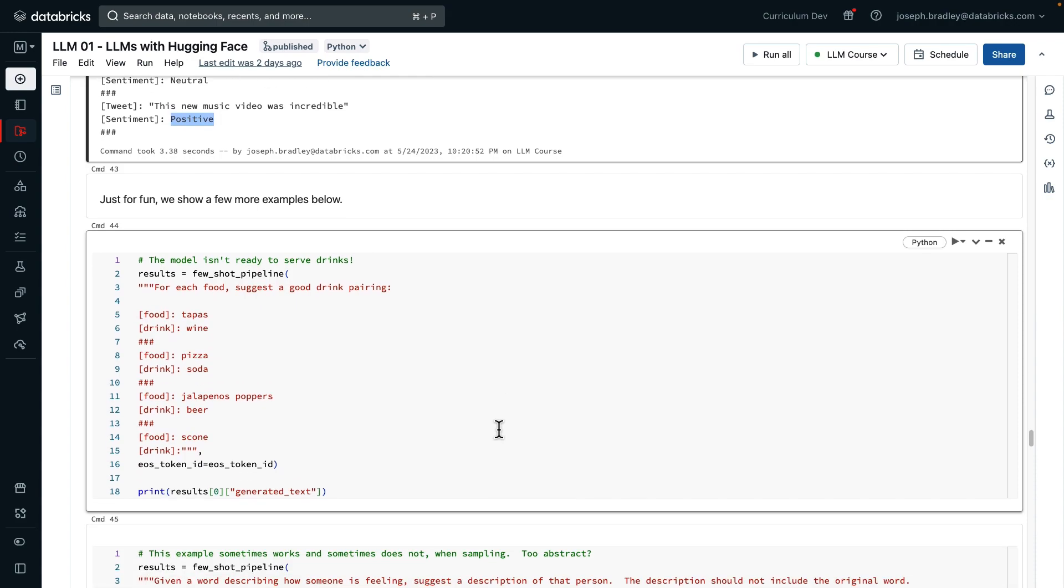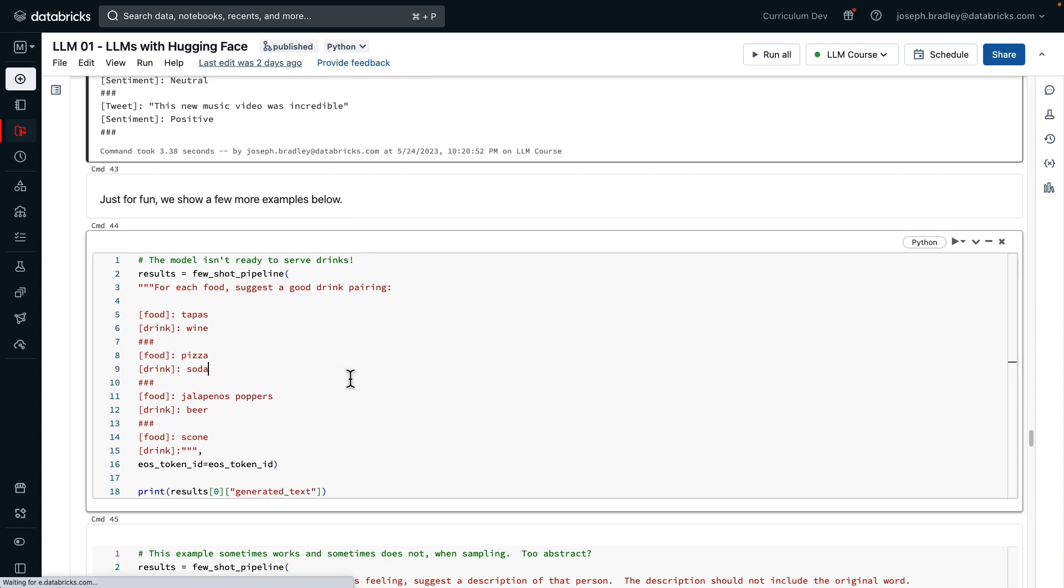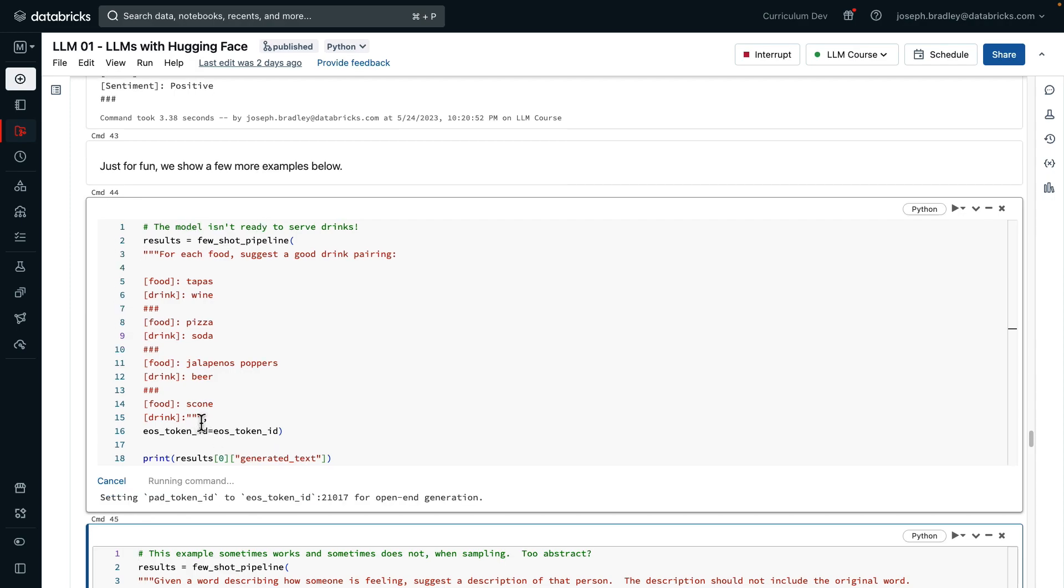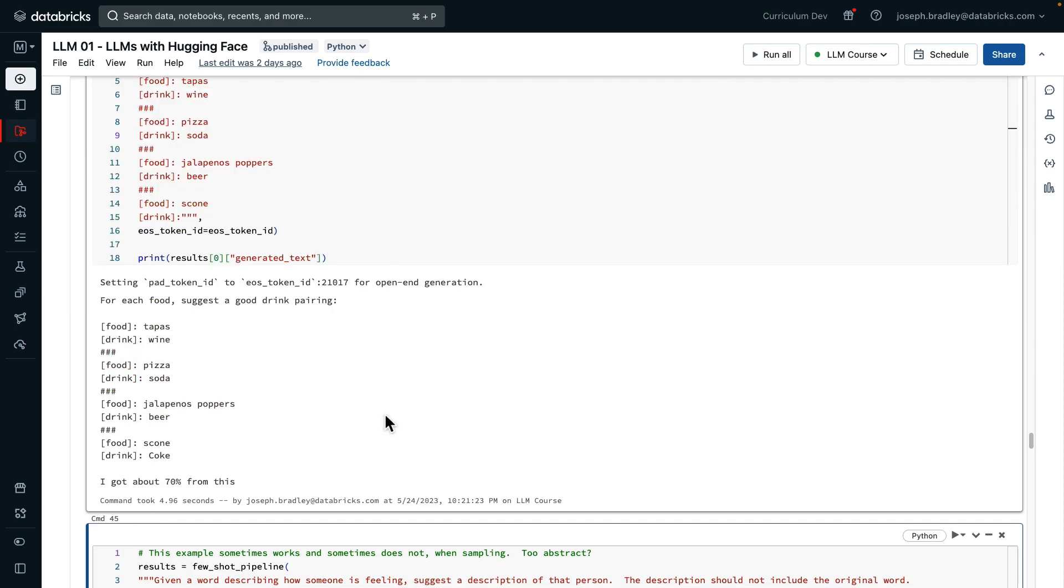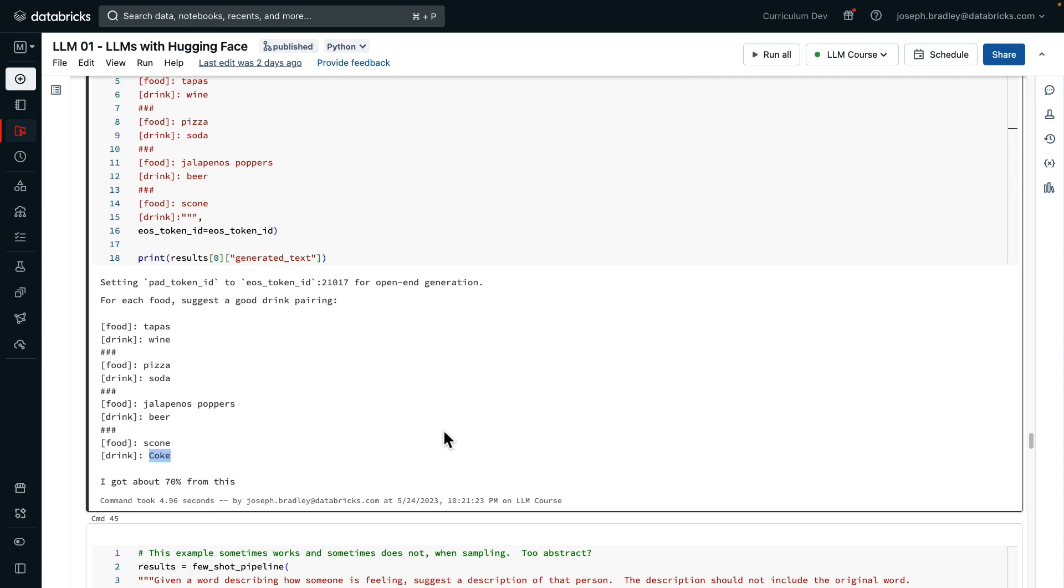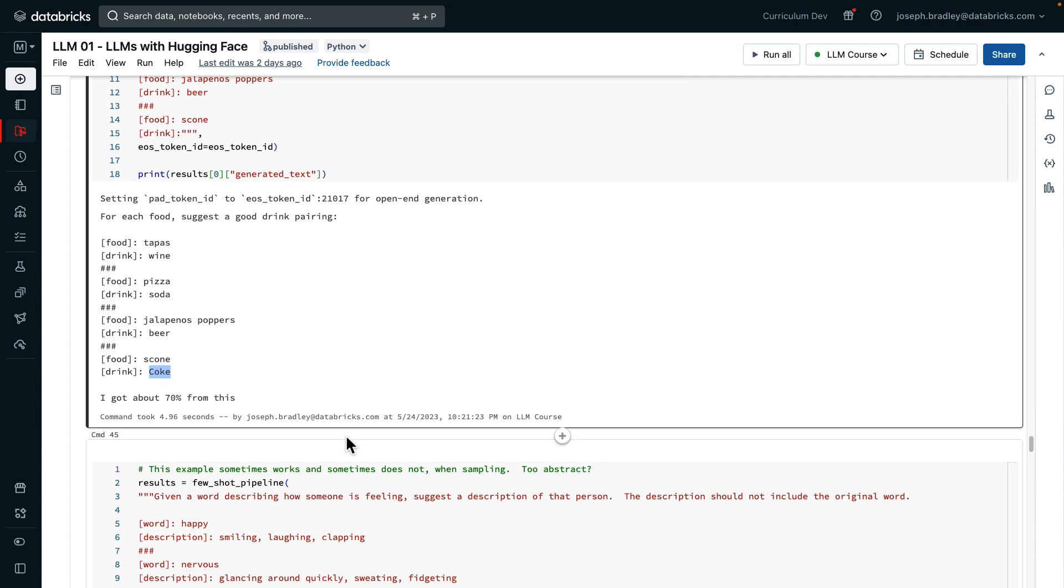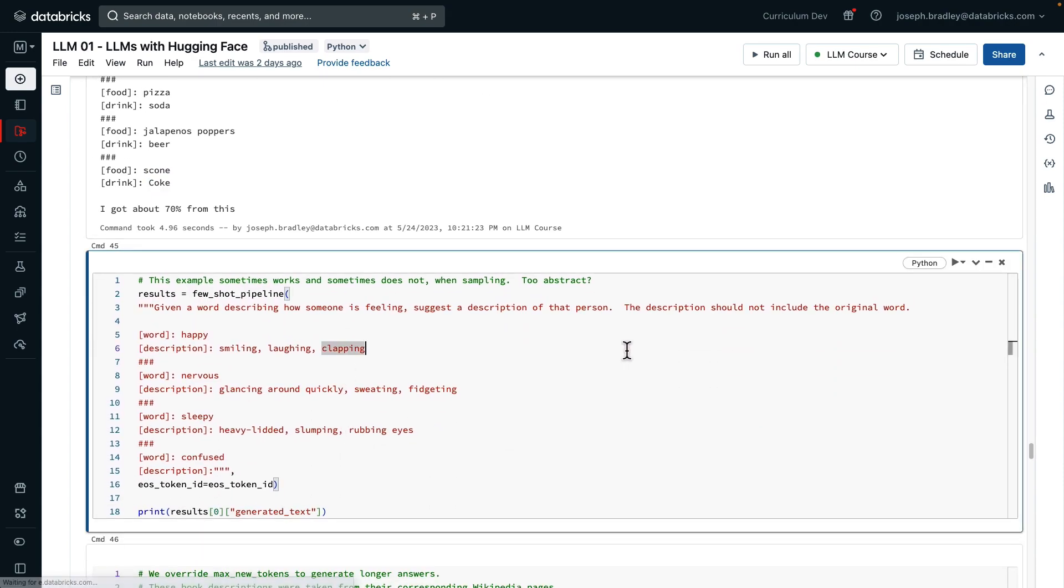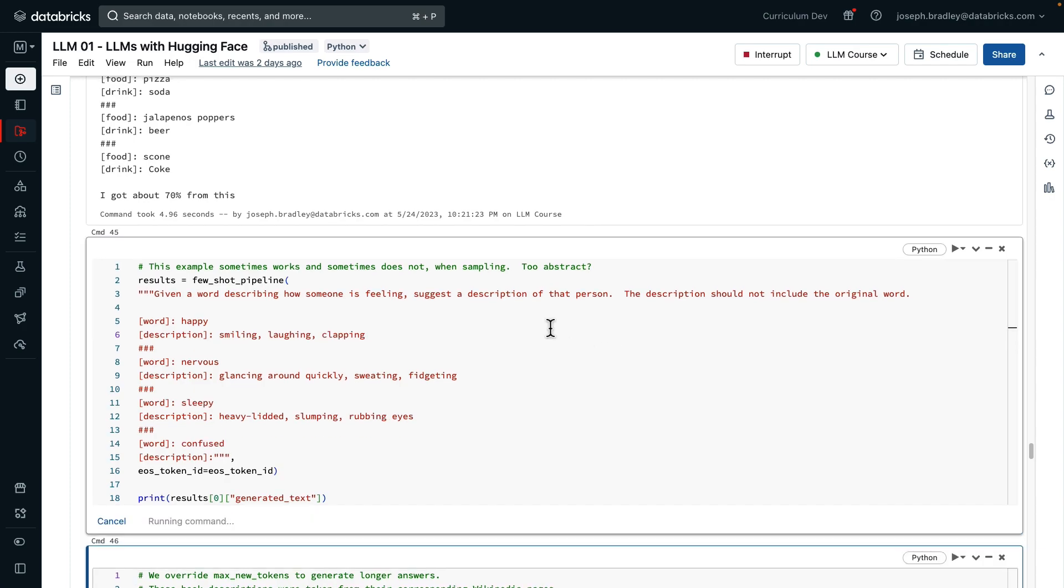Just for fun, let's show a few more examples. Here we're asking for drink pairings. And our query is, what should I drink with a scone? This model actually doesn't do very well with the drink pairings. Here it says, you should drink Coke with a scone. Maybe for some people, but it's not the stereotypical answer.